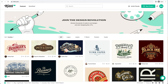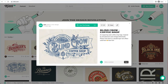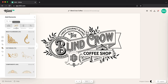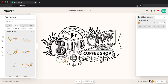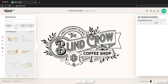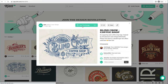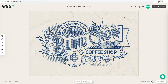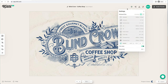We're going to base our menu on this Blind Crow Coffee Shop logo, which we already did in another video — I'll link it in the cards for you. We're going to use this design and get started, taking elements from this logo for our menu.